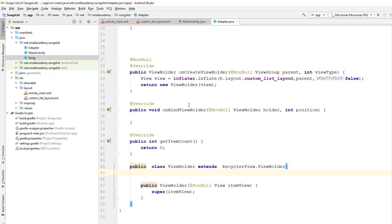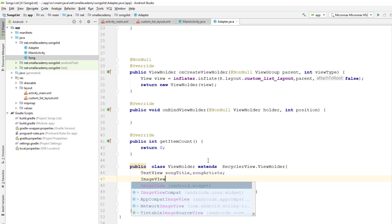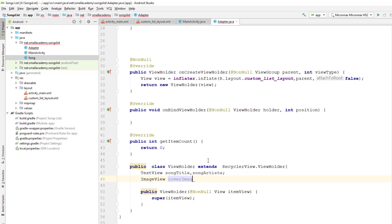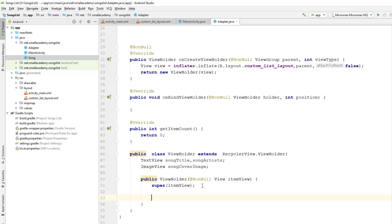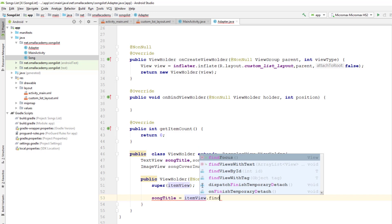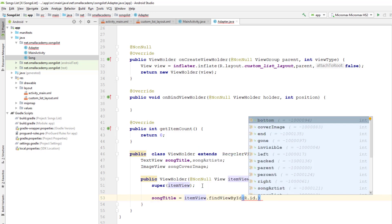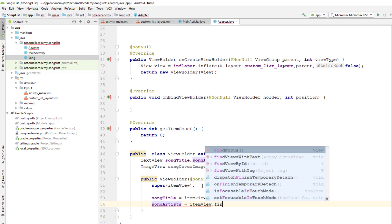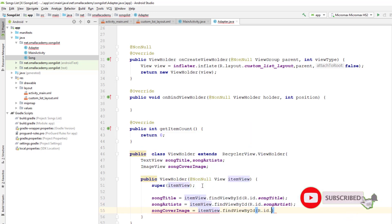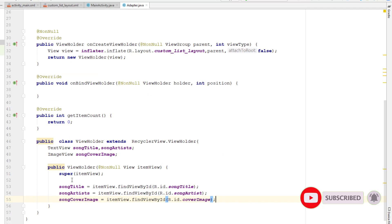Inside the ViewHolder class I can create instances for the data we have: cover image, title, and artist name. I'm going to create a TextView for song title, a TextView for song artist, and an ImageView for song cover image. Inside this ViewHolder we instantiate those with the XML resources using item_view.findViewById to get the IDs for song title, song artist, and song cover image.